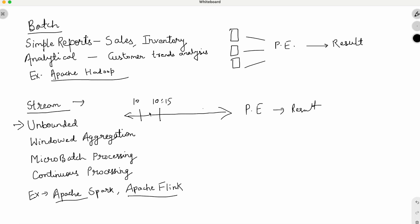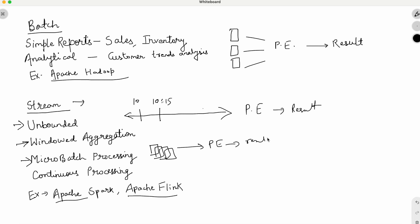Regarding micro-batch: you have one event, another event, another set of events — all going to the processing engine together to generate results. Spark is a micro-batch framework. Continuous processing is where individual records are sent to the processing engine one at a time and results are generated immediately. Continuous processing is experimental in Apache Spark and not yet production ready. That is the basic difference between batch and stream processing systems.